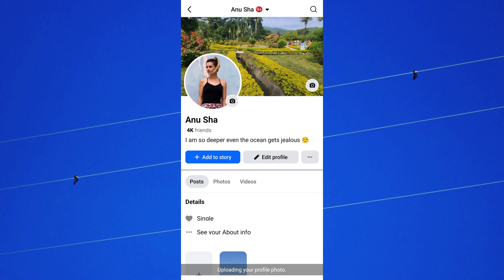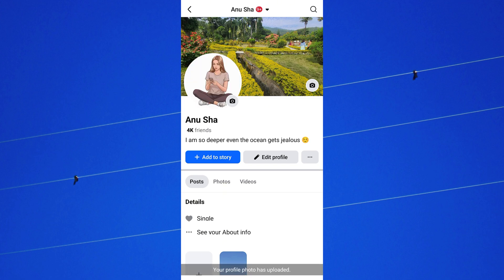Your profile picture will now be updated without notifying your friends or posting it to your feed.